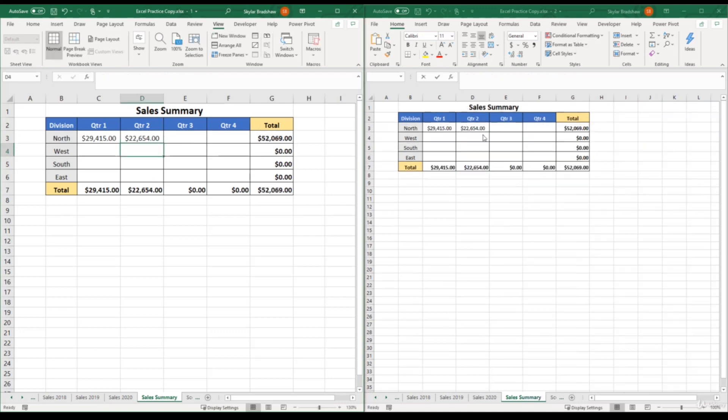now I have successfully created this formula using 3D referencing, but being able to stay on my summary sheet within my original workbook.